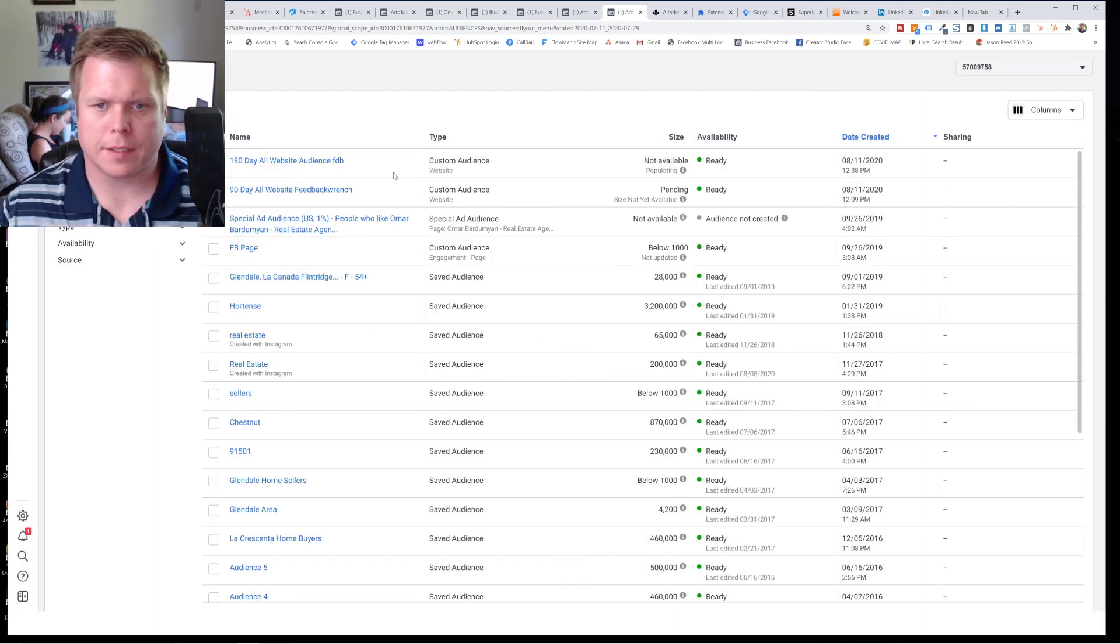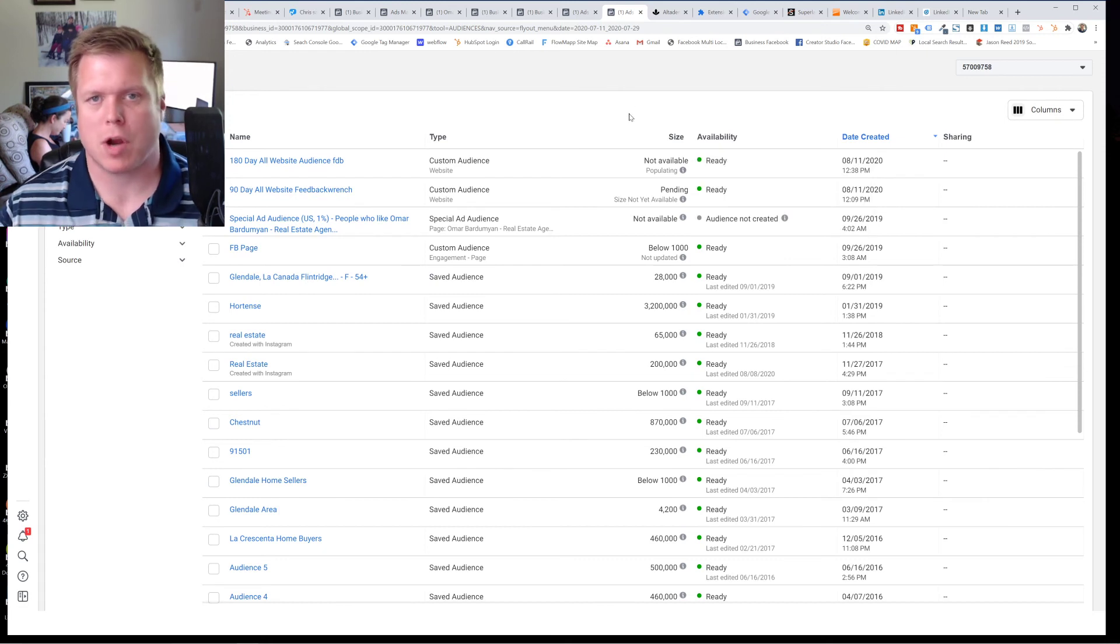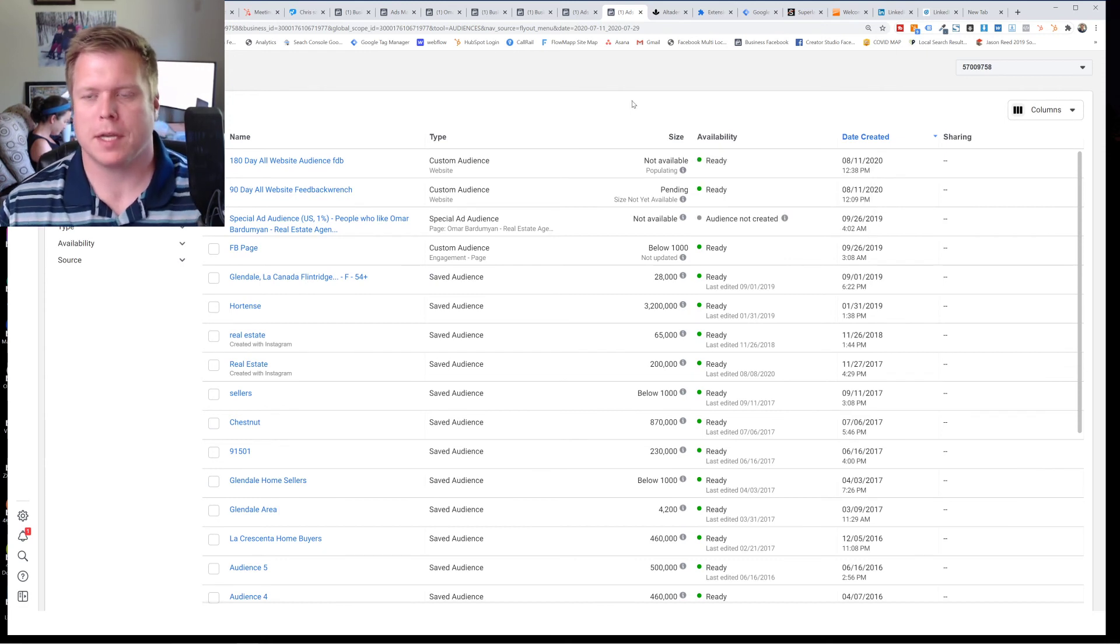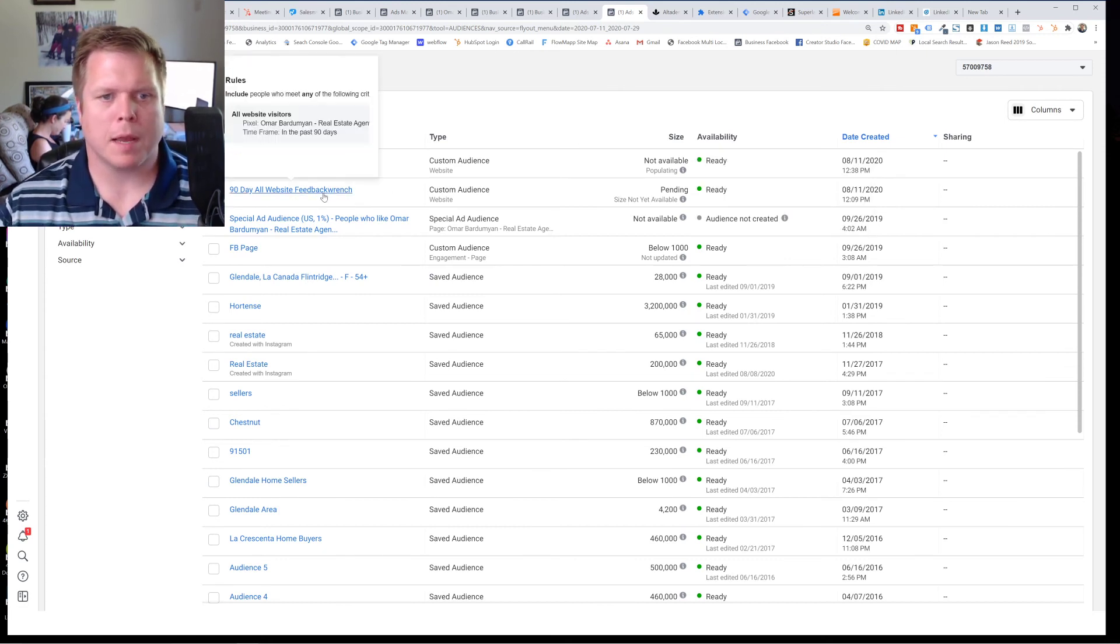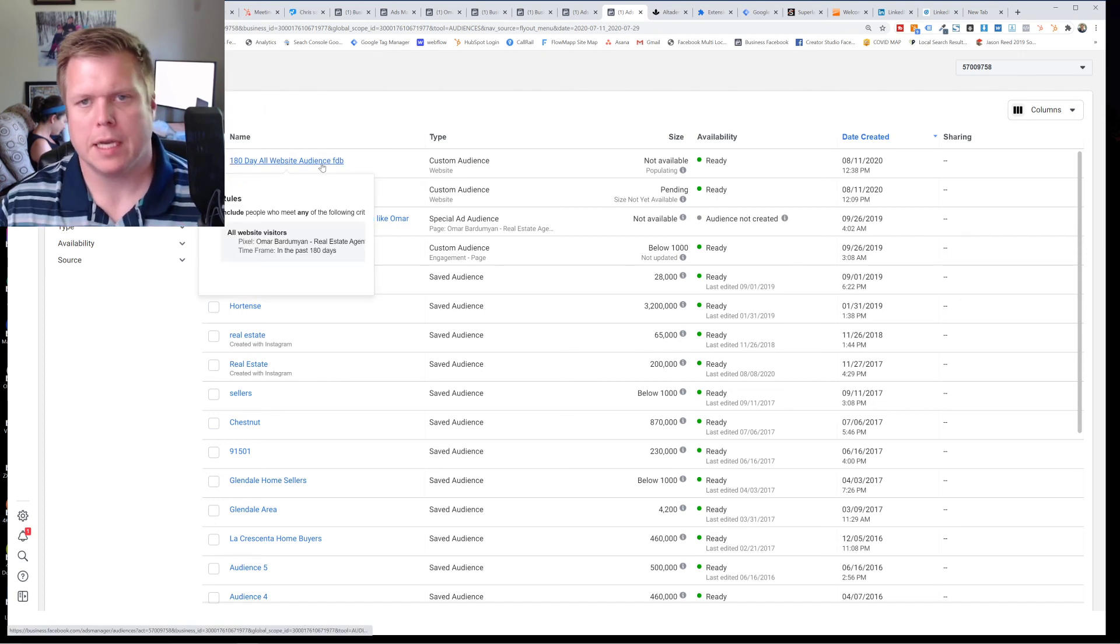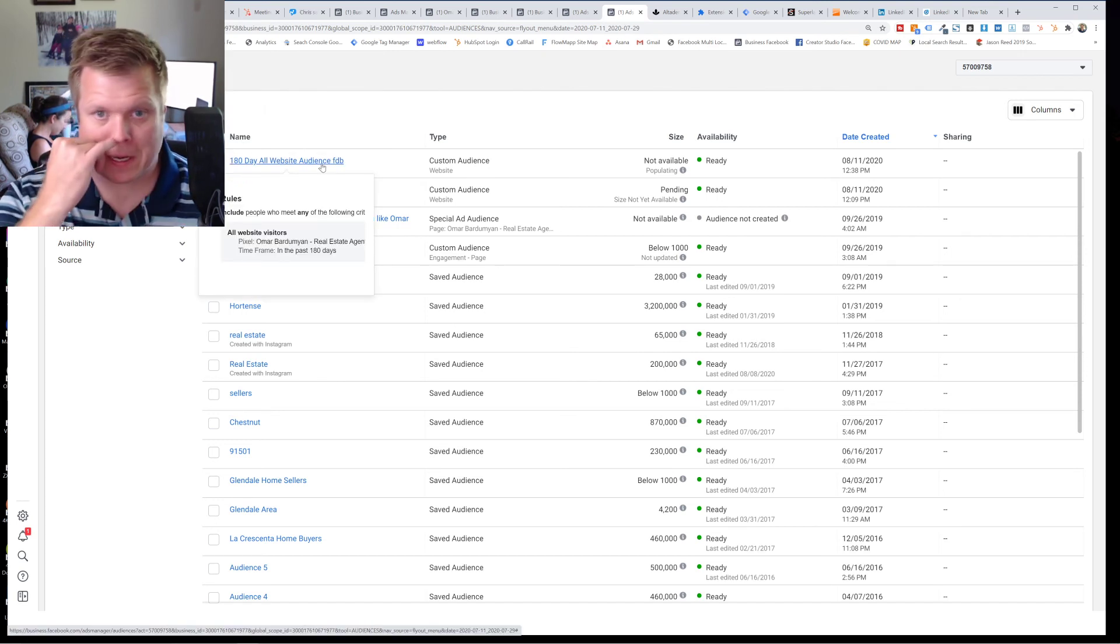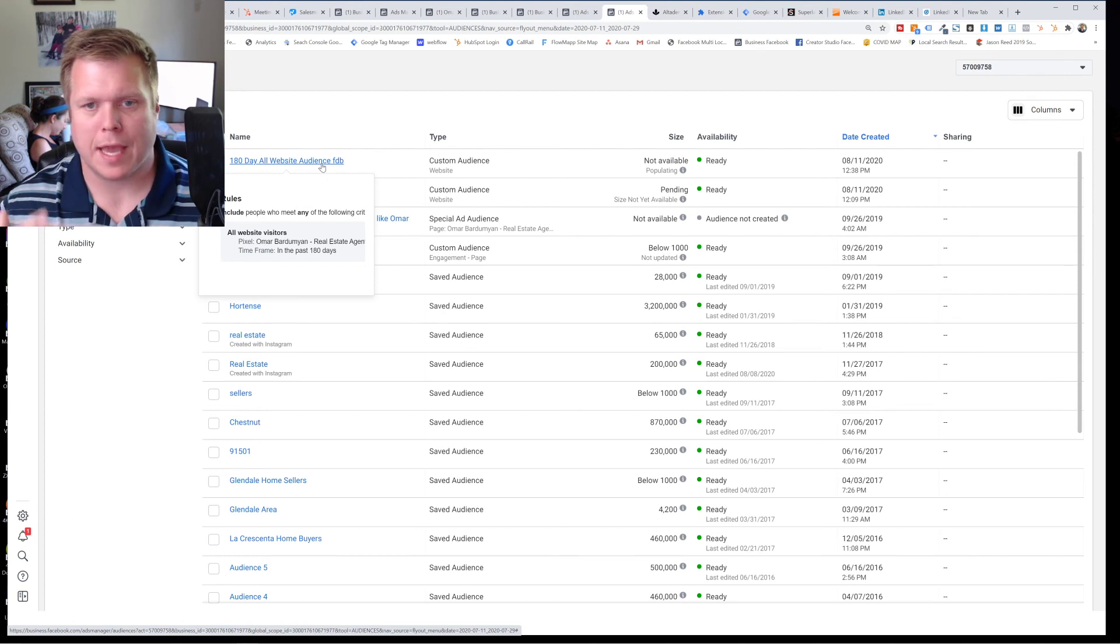Now the lookalikes, you'll see it kind of takes some time. You have to get traction on your website to get that going. But I would recommend making seven, 14, 30, 45, 90, and then some of the longer ones.